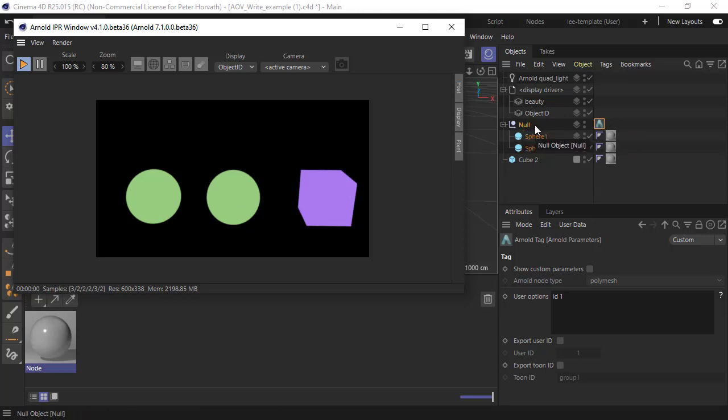So that's how to use the AOV Write RGB shader in combination with the Utility shader to create some object IDs.